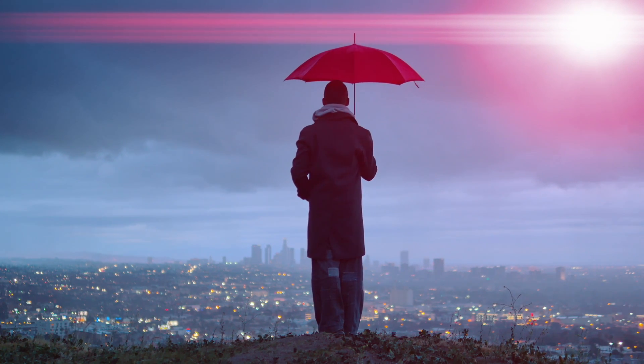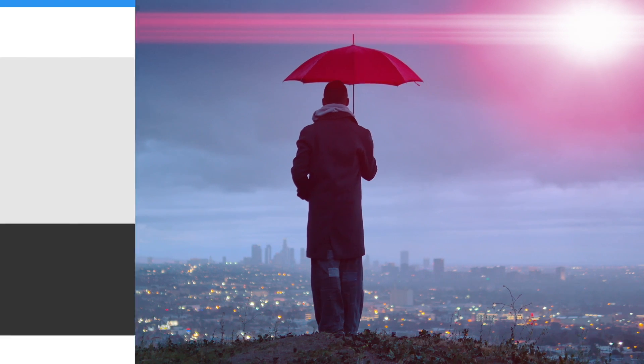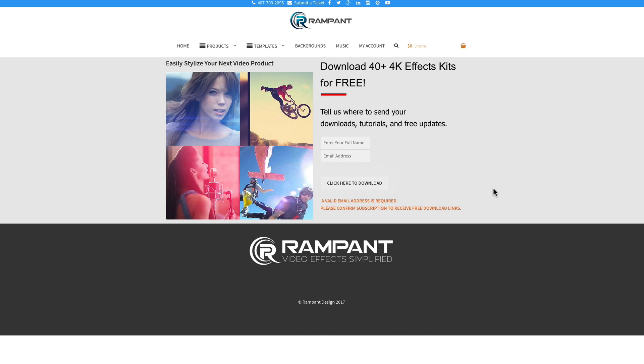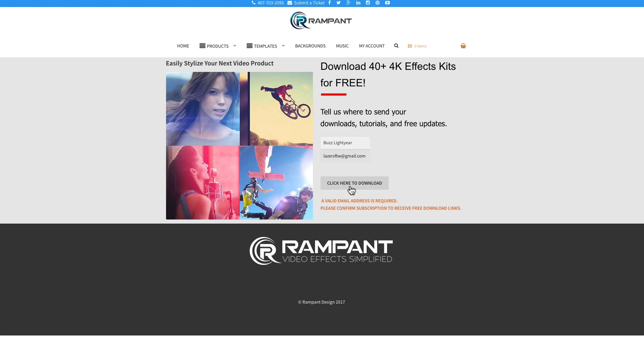So now that you're excited about adding Studio Flares to your video content, head on over to 4kfree.com to download. That's the number four, the letter K, free.com. Once there, all you need to do is put your name and email address in. And then I'm going to click here to download, click this button right here.